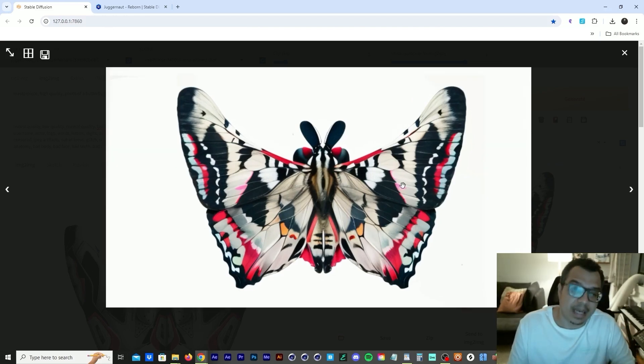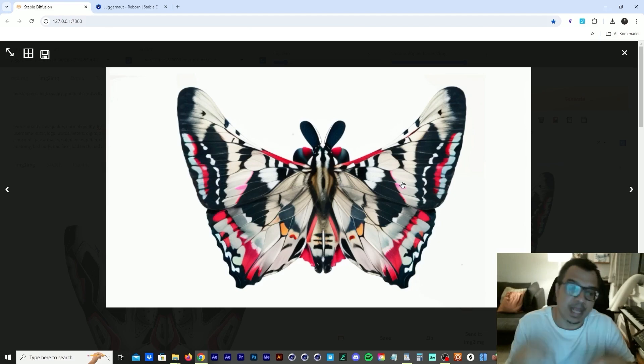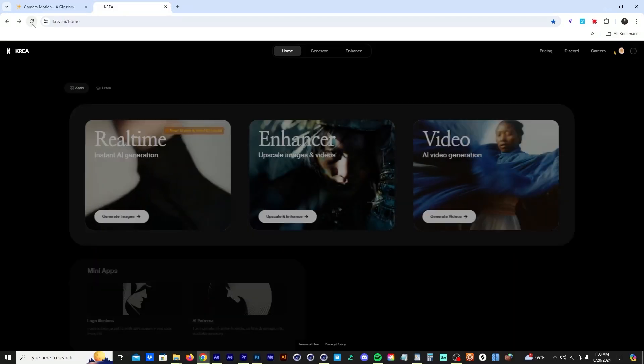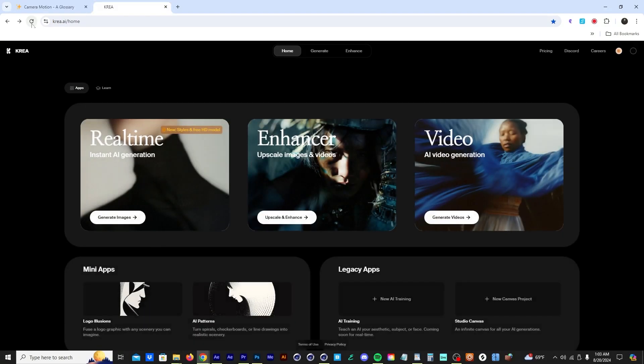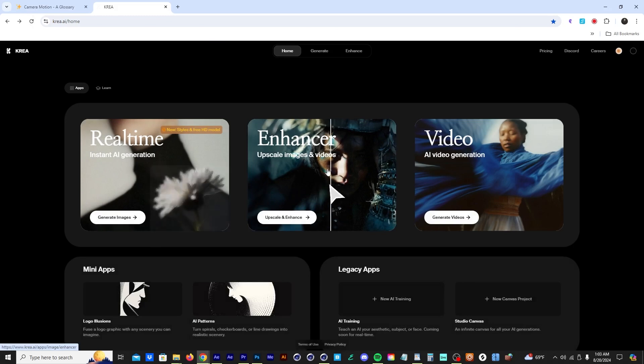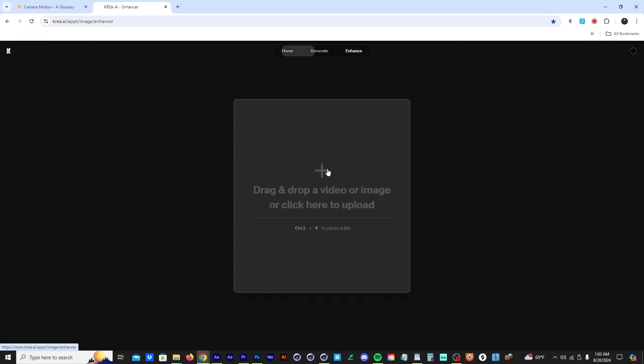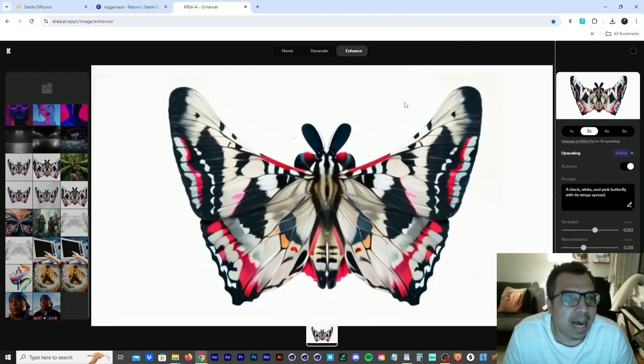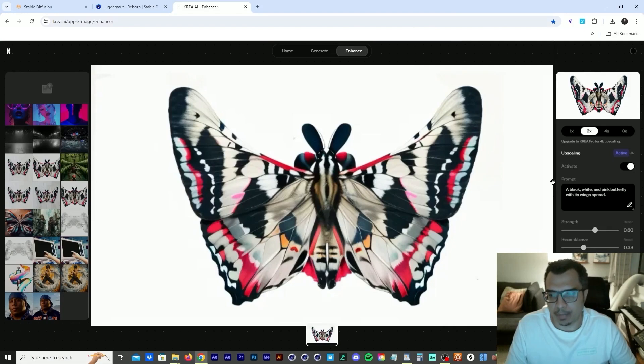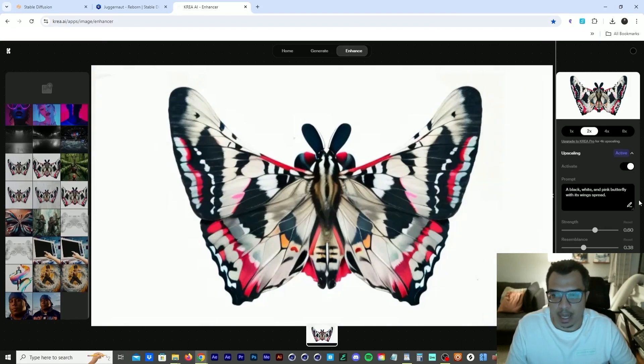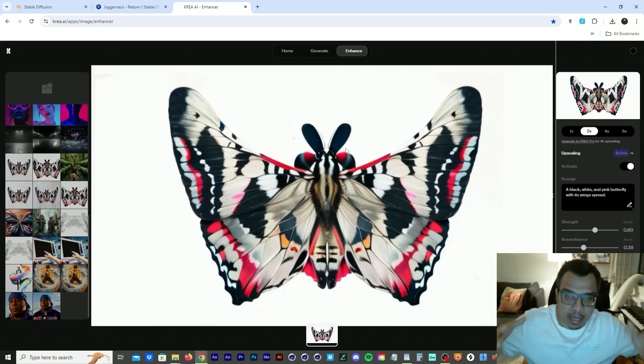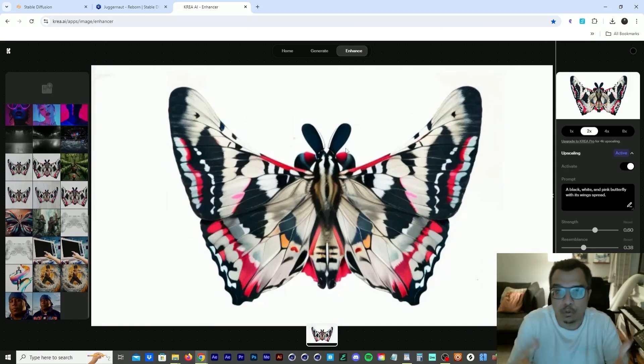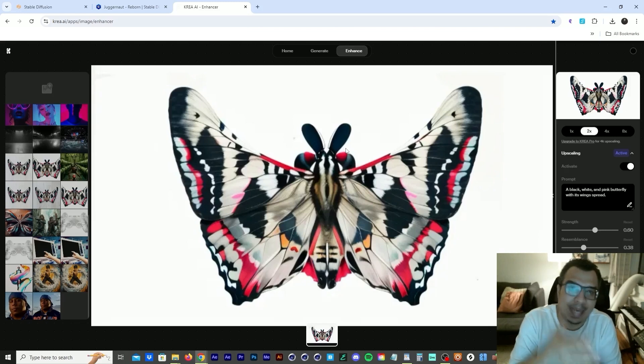They have free credits on their website. So now we in Crea.ai. So I uploaded the image of the butterfly we created in stable diffusion. And what Crea did was it analyzes the image, it creates a prompt, and then it uses that prompt to enhance the image.